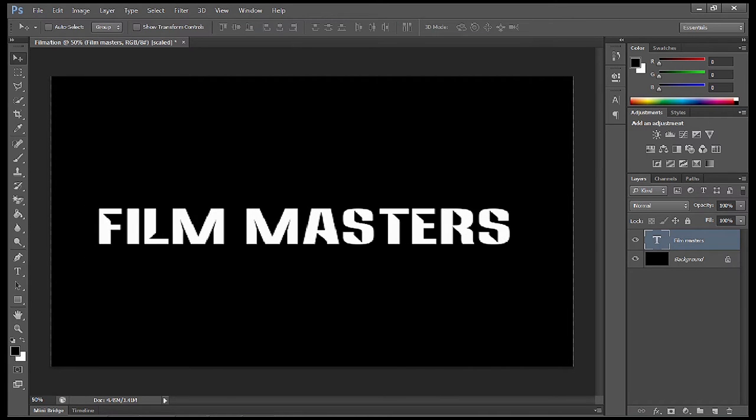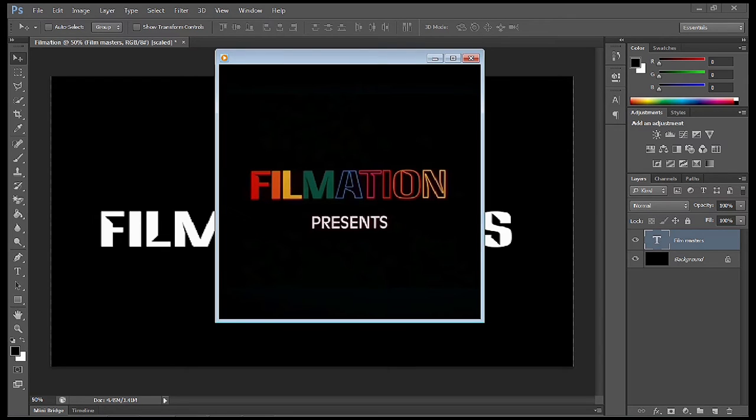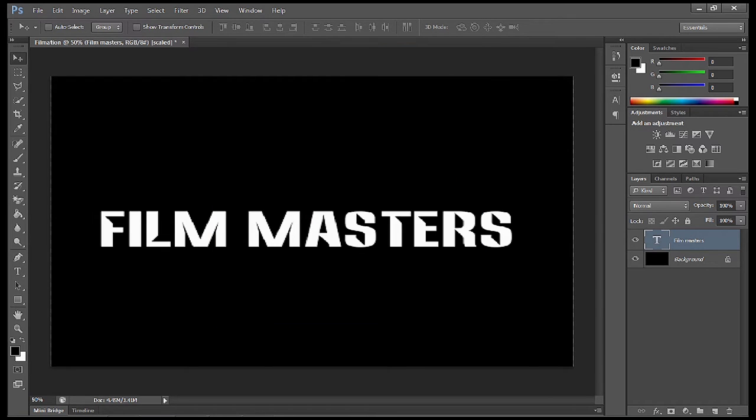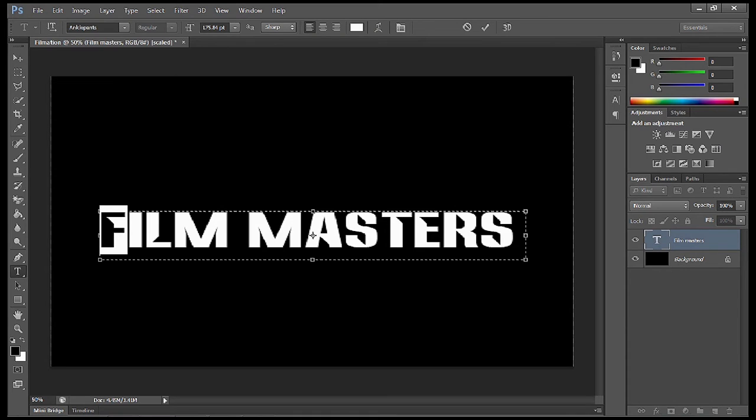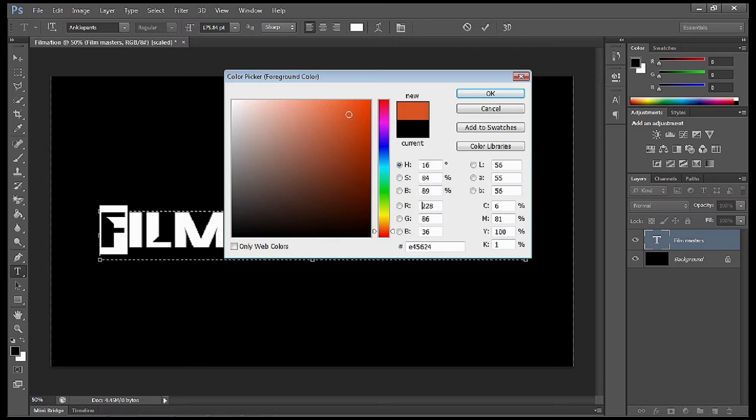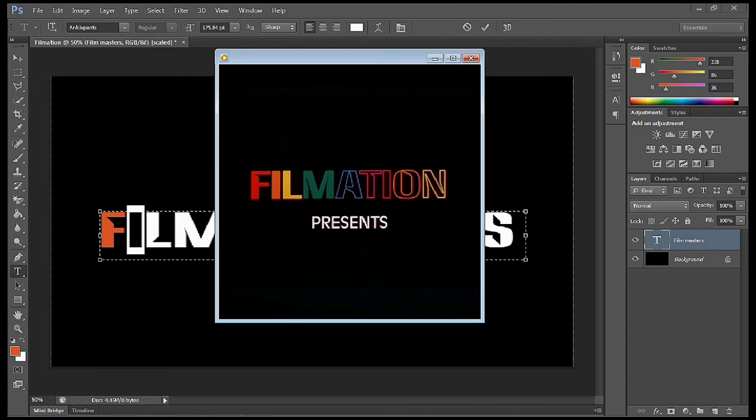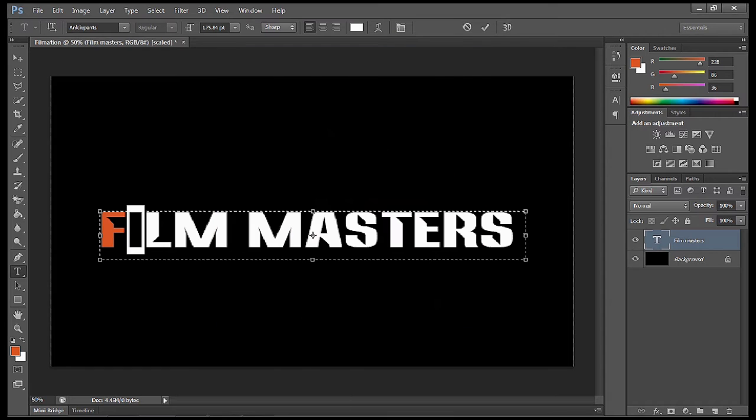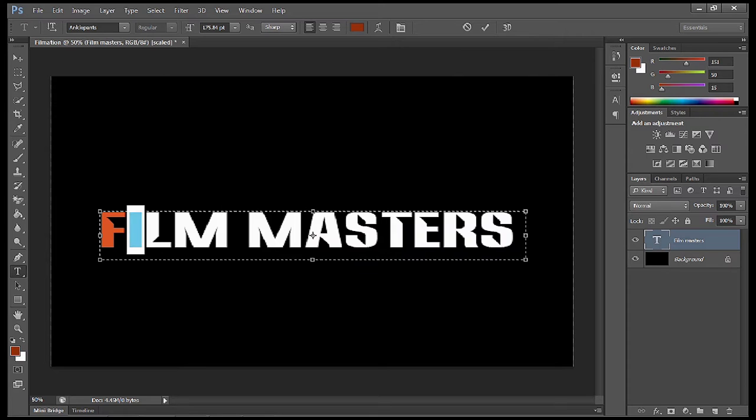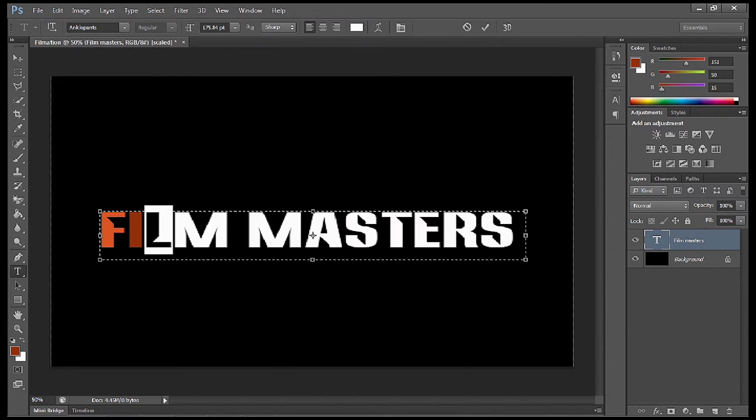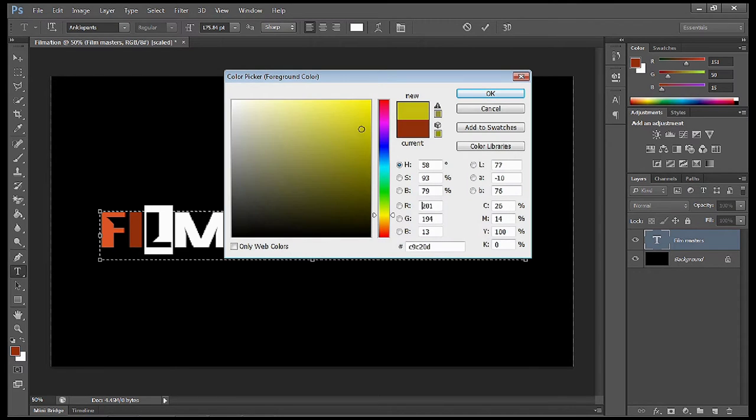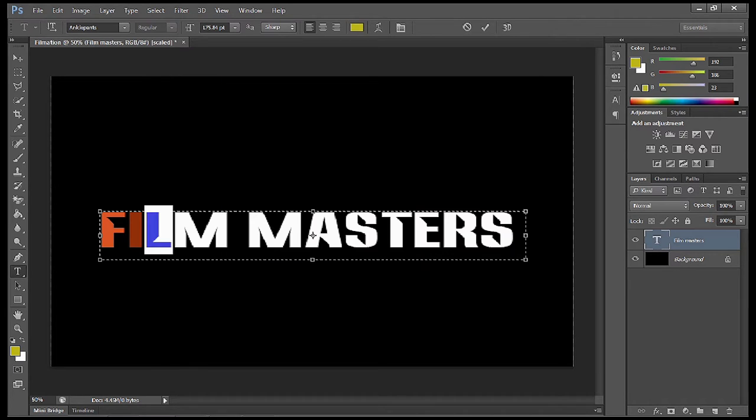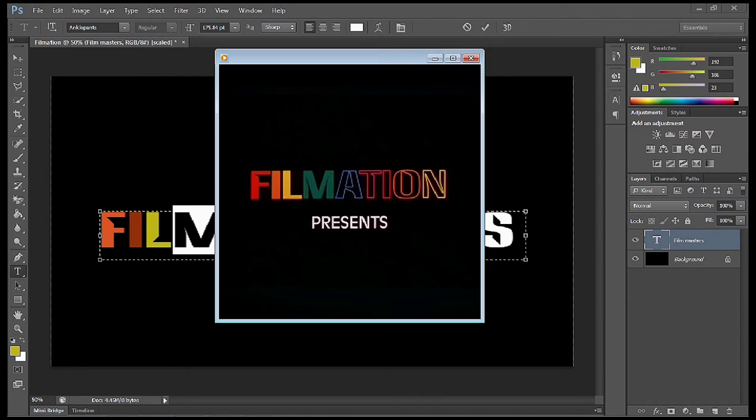Once we've got it to the size that we want, next thing is to have a look at the Filmation logo again and look at the colors. You don't have to make the colors exactly the same, however I'm going to make them fairly similar. I'm going to select each bit of the text and change the color of each one. With the text tool selected, go into each one, highlight it, select the color picker, and choose which color you want.